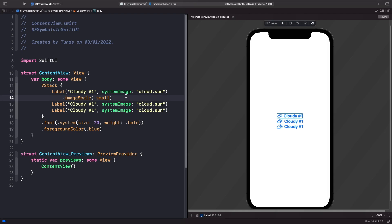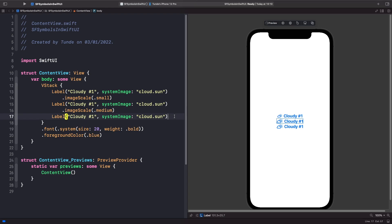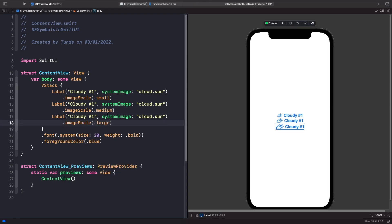Let's see the differences by applying medium and large. Looking at the results, medium appears to be the default for SF Symbols in labels. As you go from small to medium to large, the label text stays the same size, but the SF Symbol scales up.